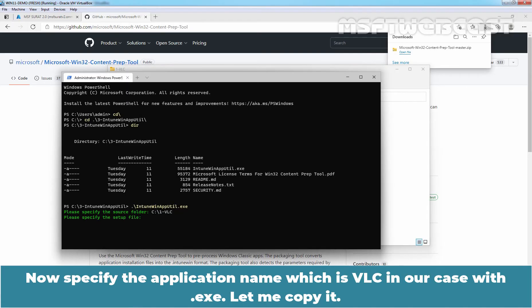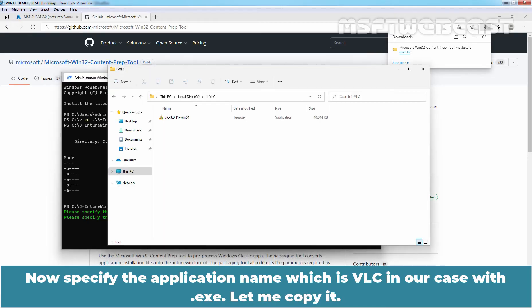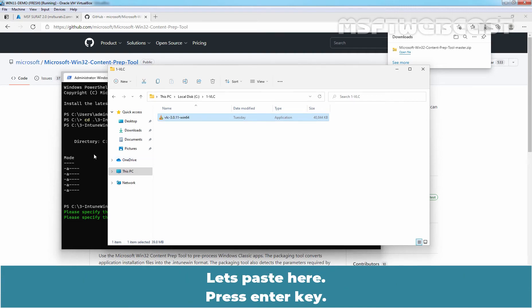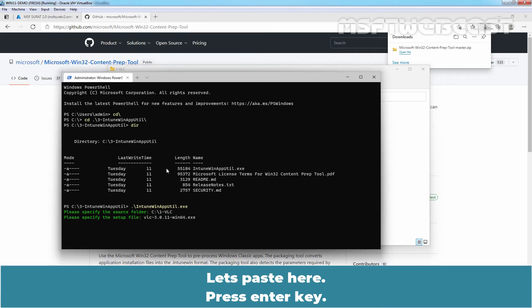Now specify the application name which is VLC in our case with dot exe. Let me copy it. Let's paste here. Press enter key.